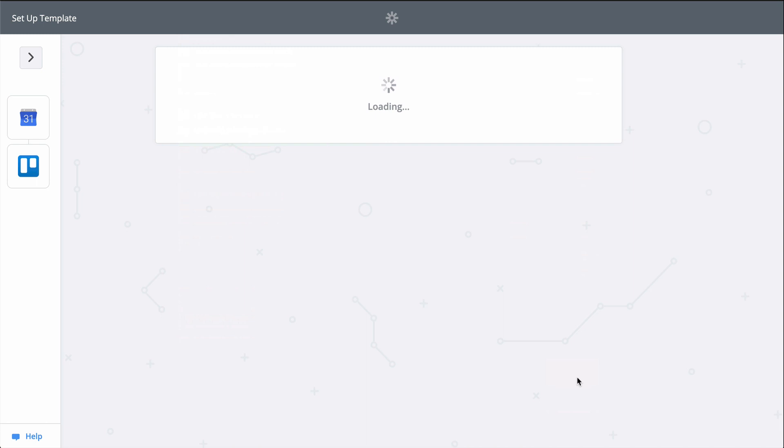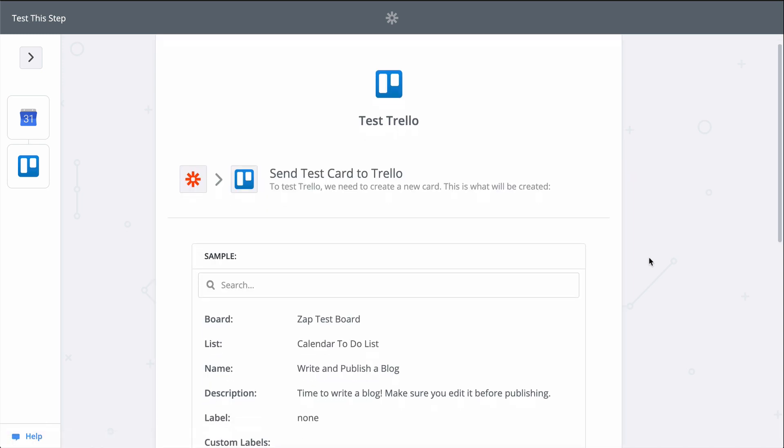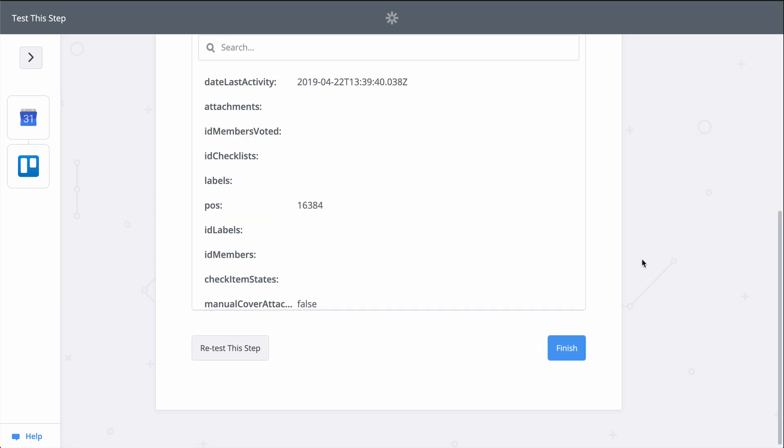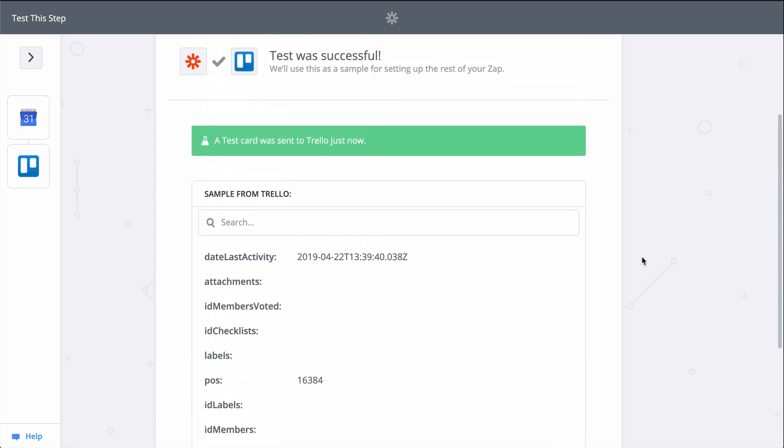When I click Test, we're actually going to create a card in Trello, so keep that in mind when you test your Zaps too. Zapier is actually making the action happen.